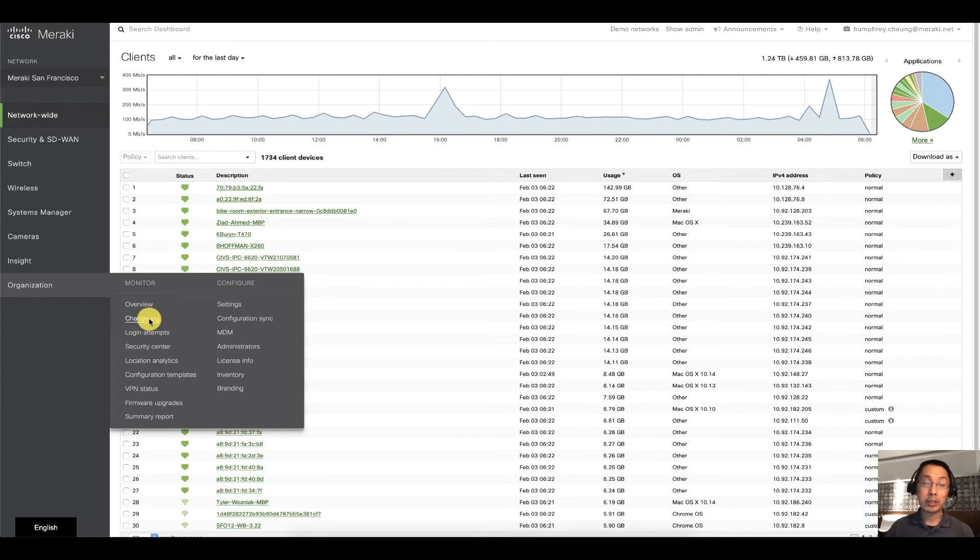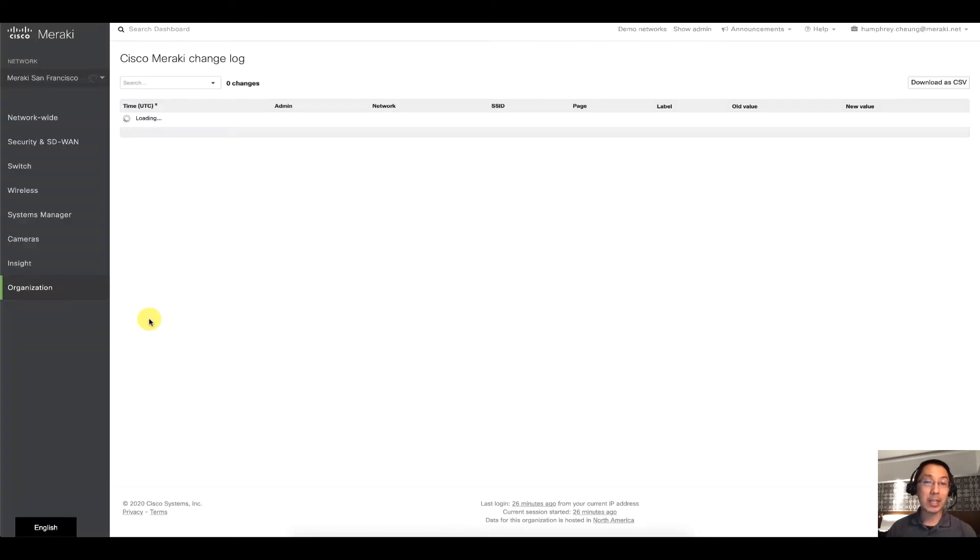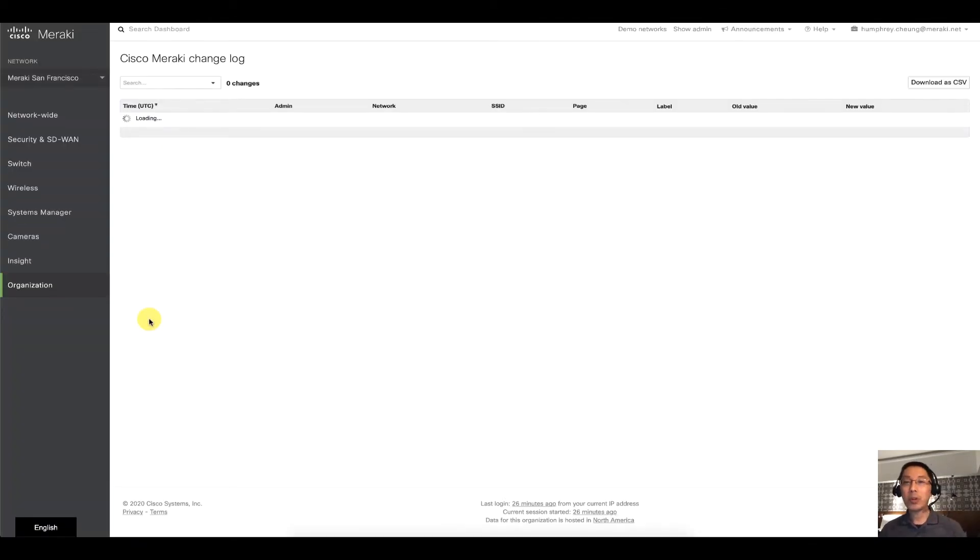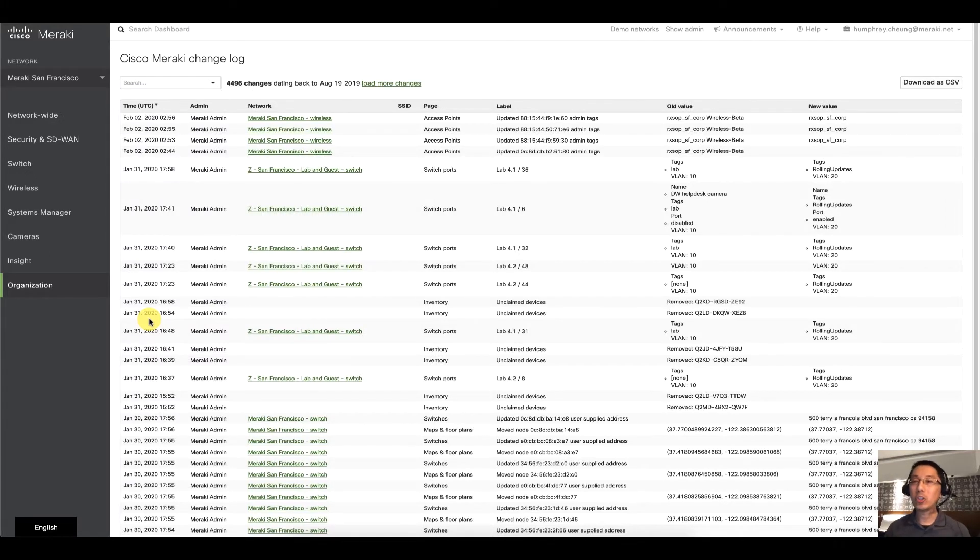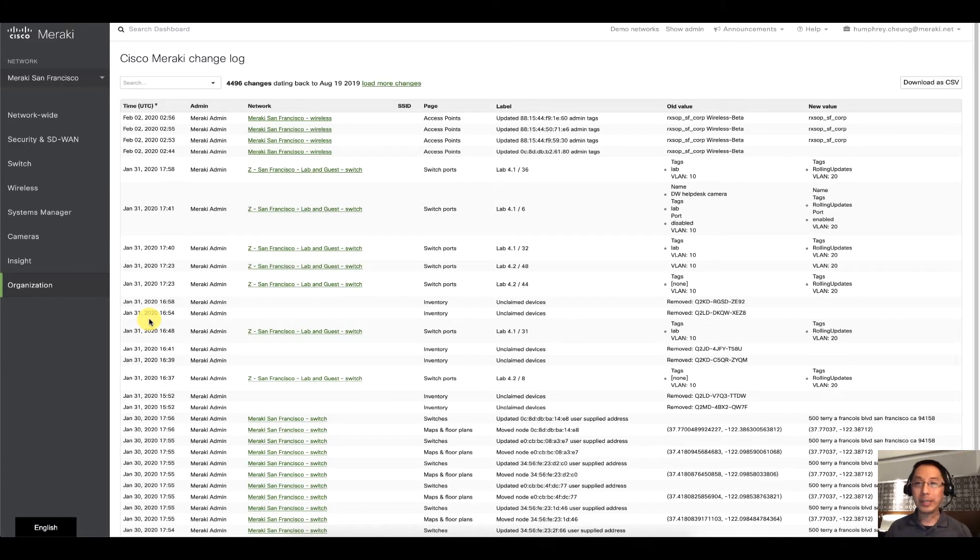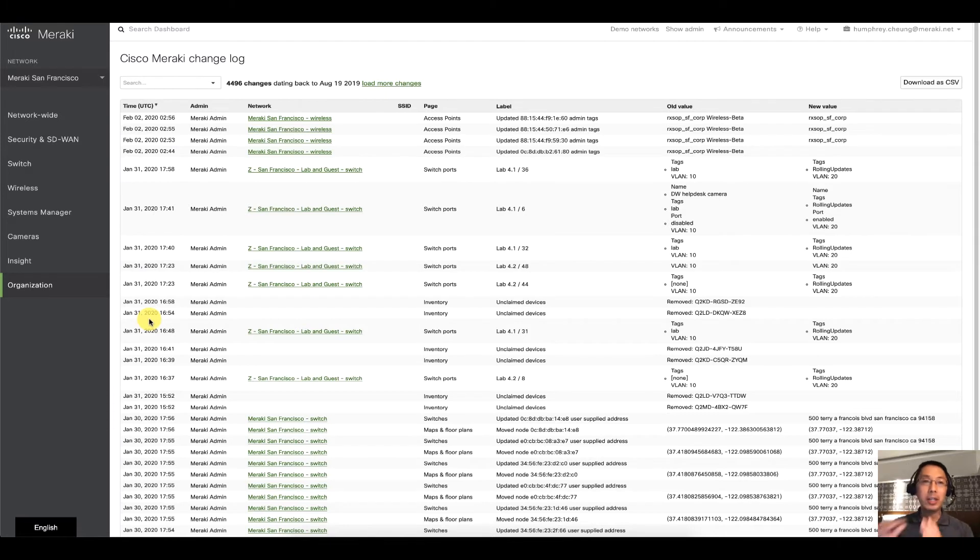So Change Log sounds exactly what it sounds like. Whenever an administrator logs in the dashboard and makes a change - changes a VLAN, changes an SSID name, changes a setting, let's say for splash pages - all of that information is kept in the Change Log.